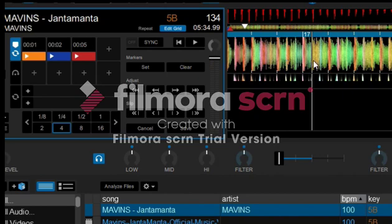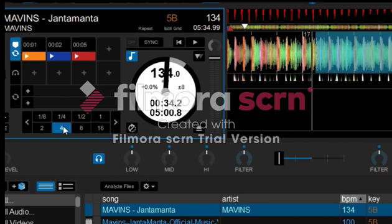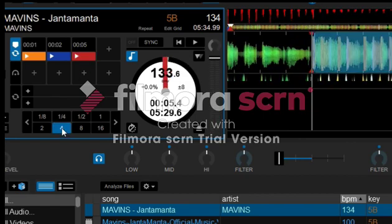Right now everything looks good, so I'm going to click Save to save the new grid setting into the song data. We now have the BPM at 134 — earlier we had it at 100. Now let's set a four-beat loop and go over the song again to listen if it's seamless or not.